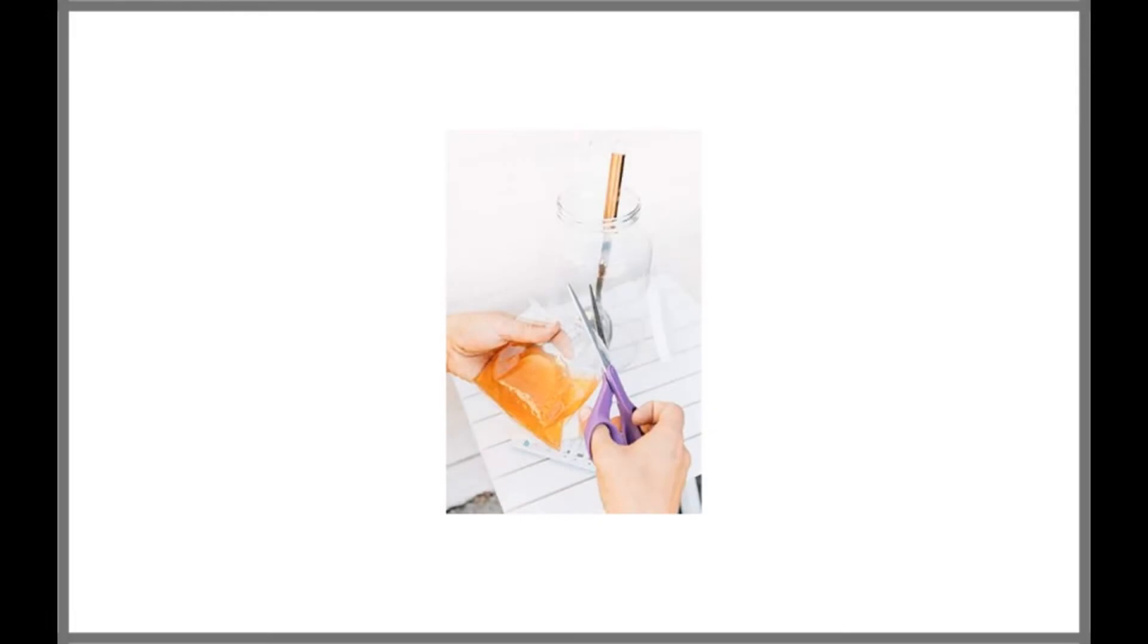Organic Kombucha SCOBY and Starter Tea by Joshua Tree Kombucha is the best Kombucha SCOBY that we were able to find available on the market.